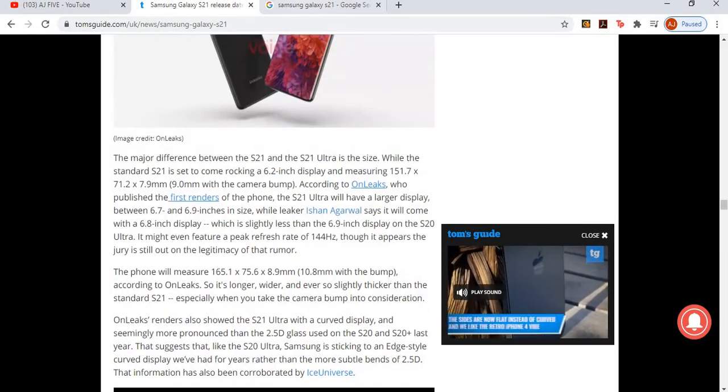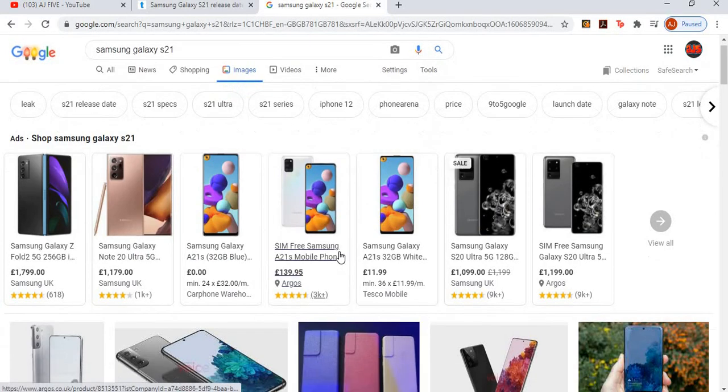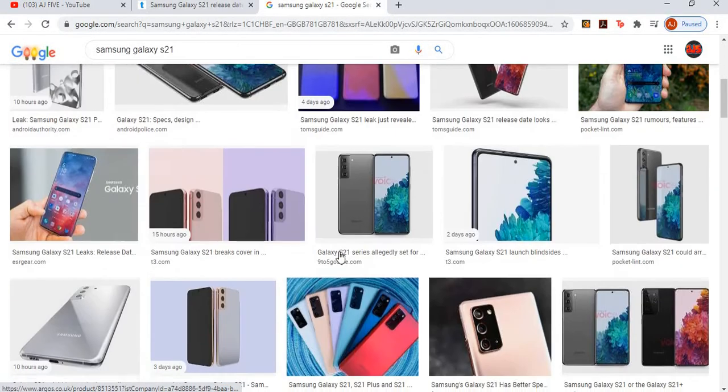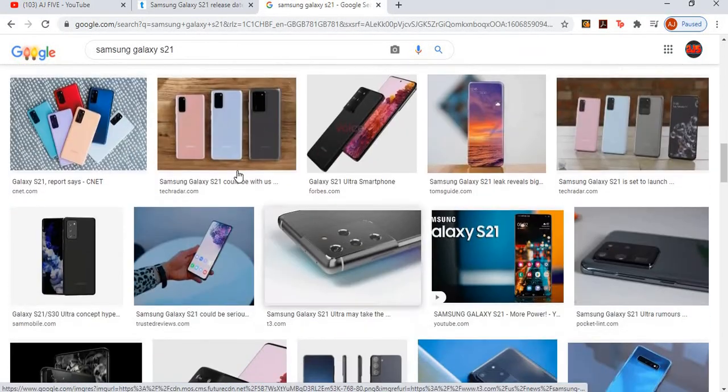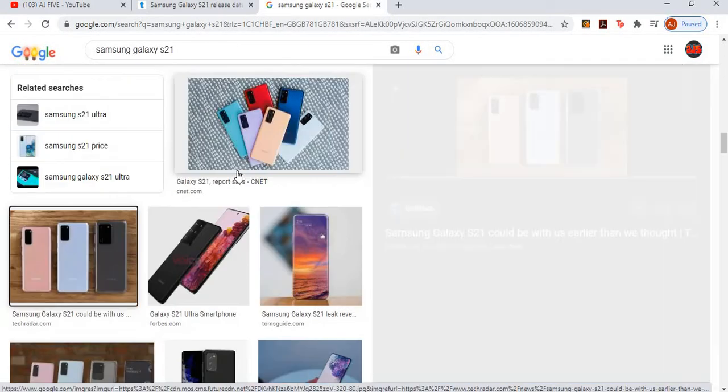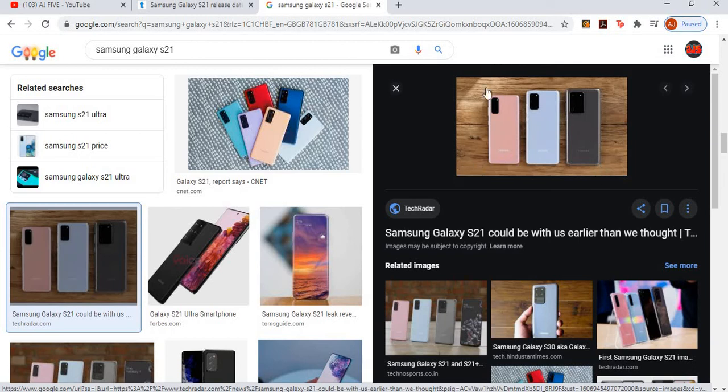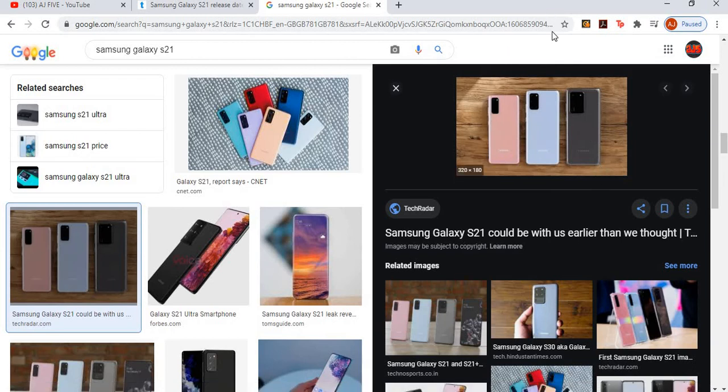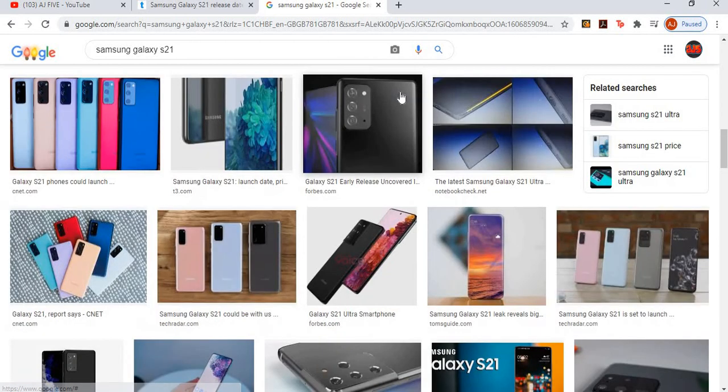Less bugs at launch. And yeah, that's pretty much it, guys. What we'll do is just go through some pictures here. I feel like this is what it could look like, so you've got the S21, S21 Plus, and S21 Ultra.